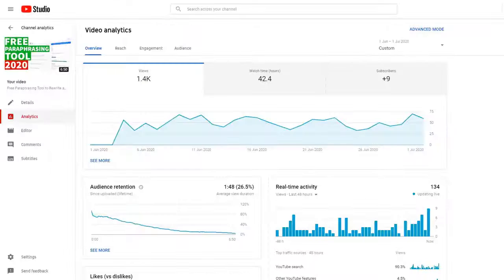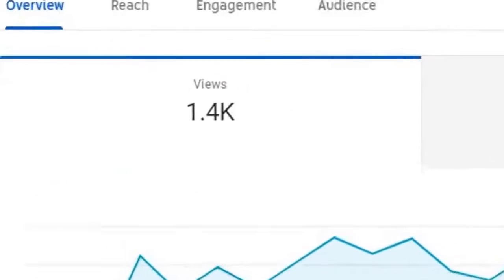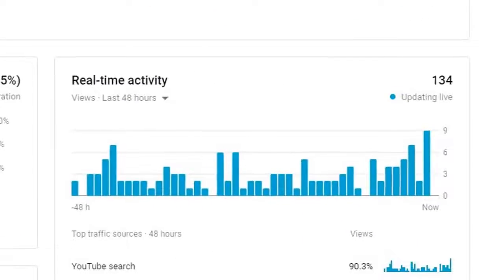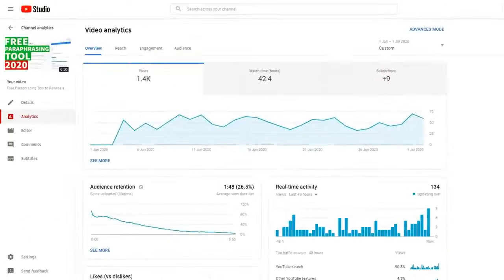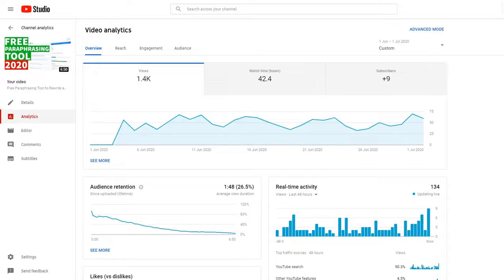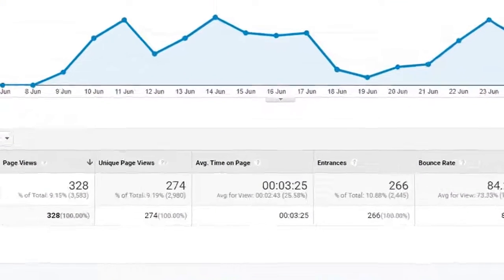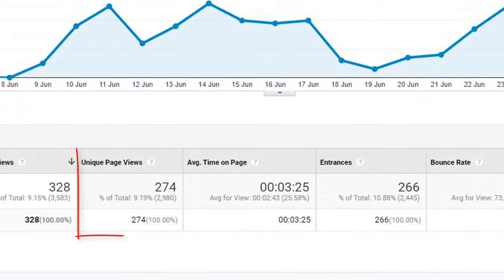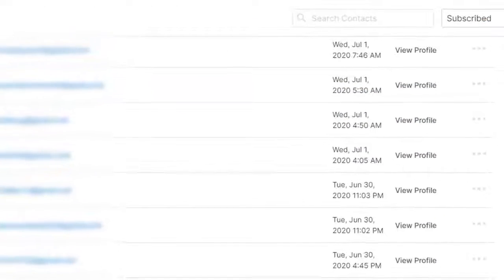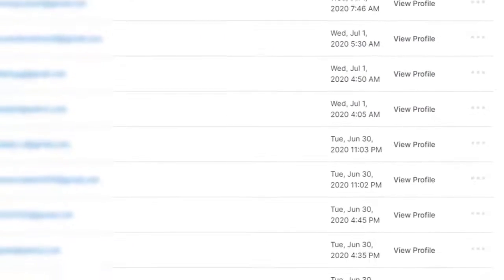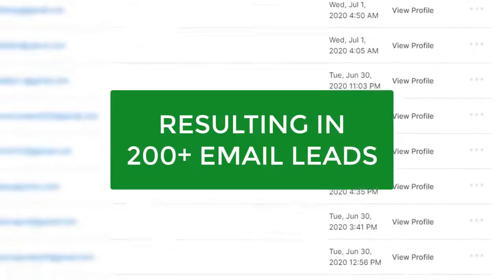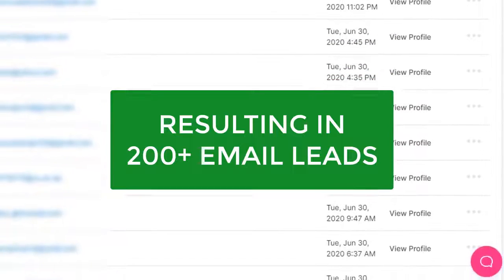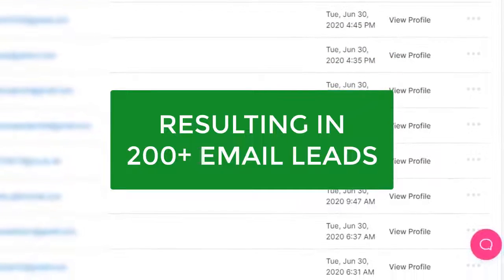As a result of this highly optimized video listing, the video has been viewed by over 1,400 highly targeted prospects within the first three weeks. 274 of those viewers click the link in the description, with over 200 of those opting in using their email address, resulting in over 200 email leads.